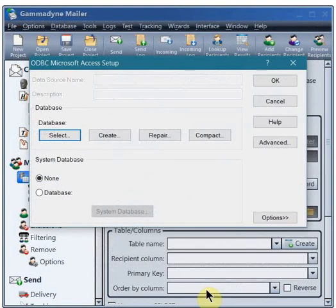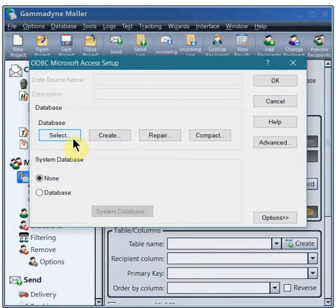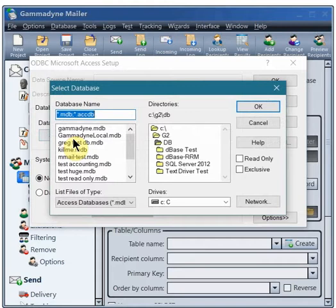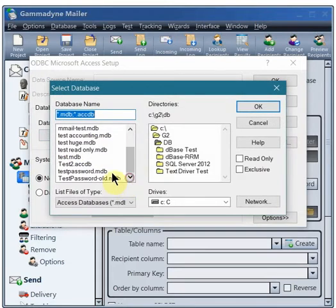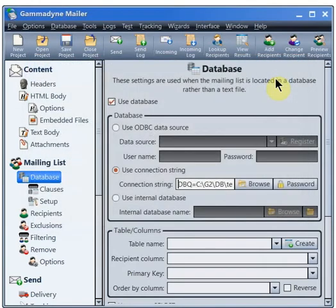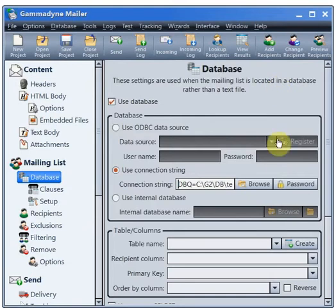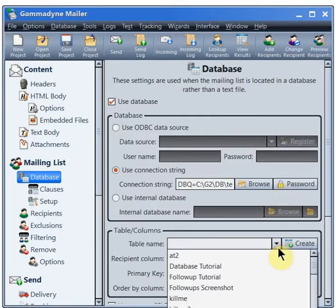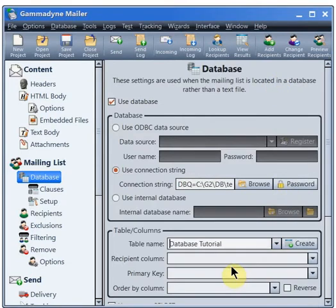Click the Select button to choose the database file. Now we need to specify which database table holds the mailing list. This table should have one recipient per row.